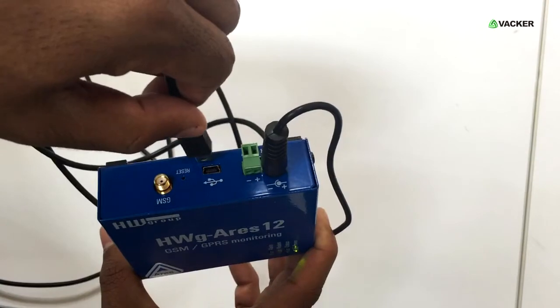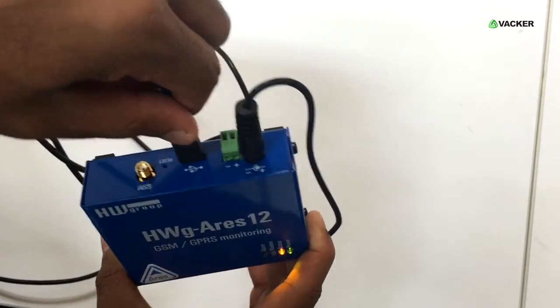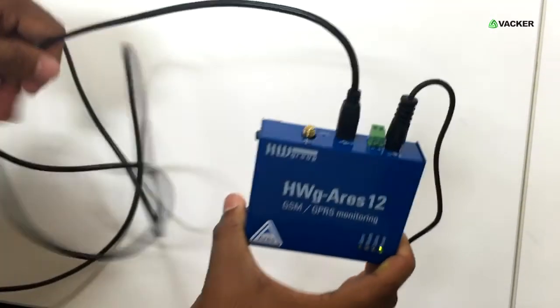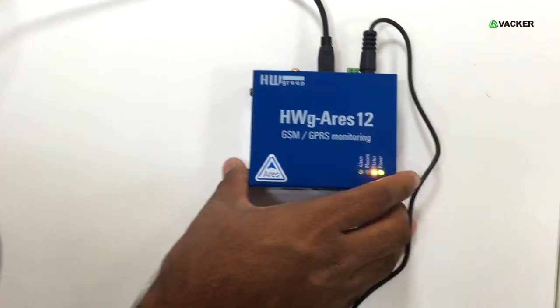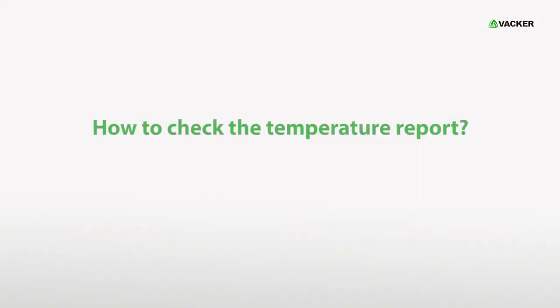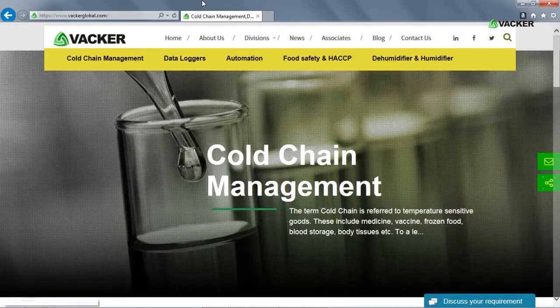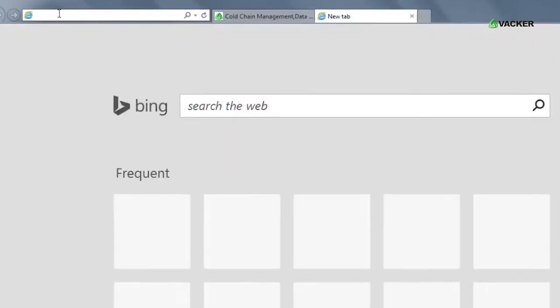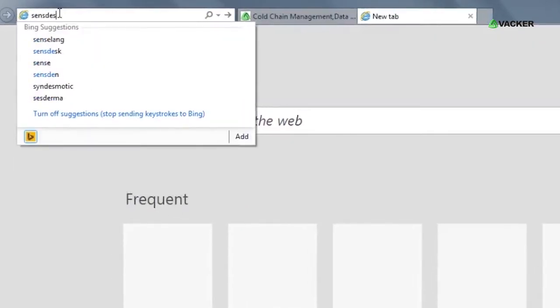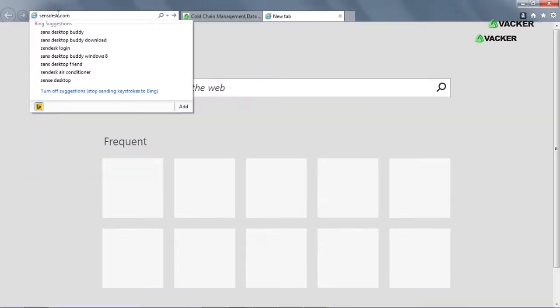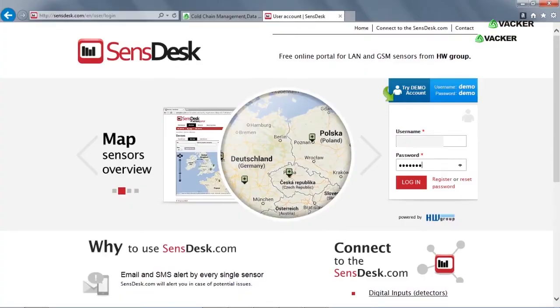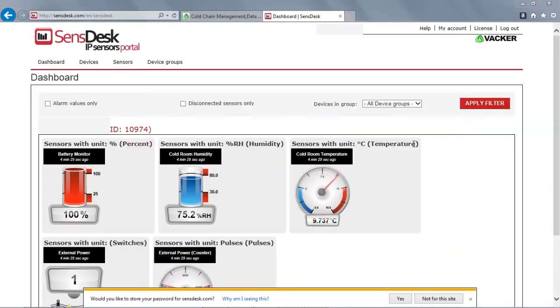This USB connection is only for first-time configuration. Now, we will see how to check the temperature report. First, log on sensedesk.com and enter the login details.